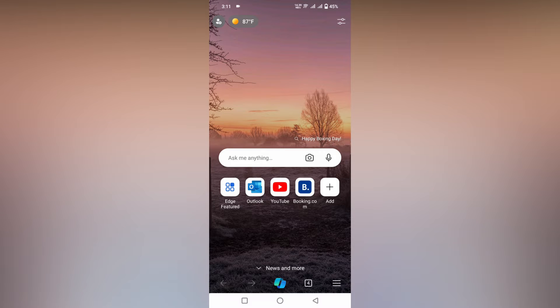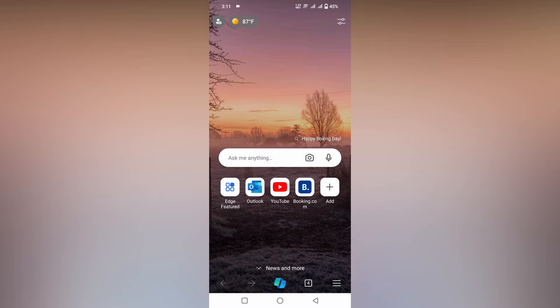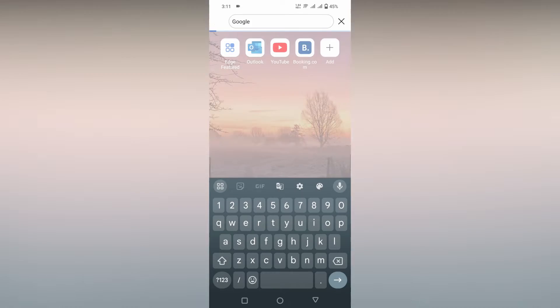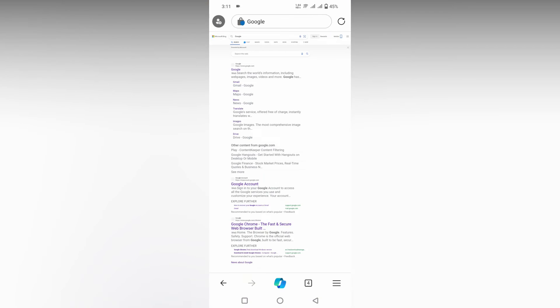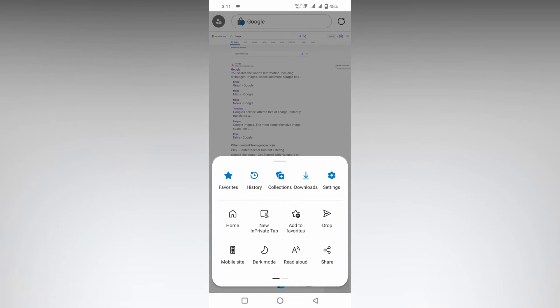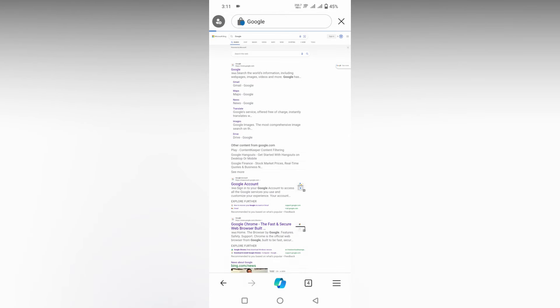You can read anything here using this option on your Microsoft Edge. For example, you can read an article, a PDF, whatever you need. For an example, I'm going to search as Google. This is actually in desktop mode, so I'm going to change to mobile view.